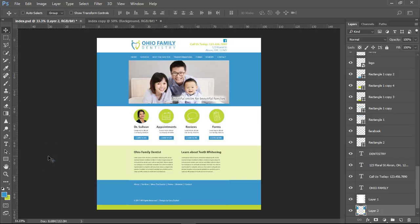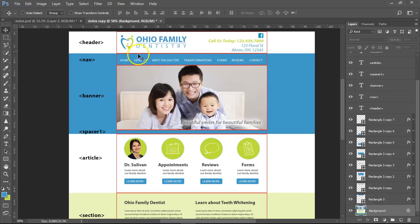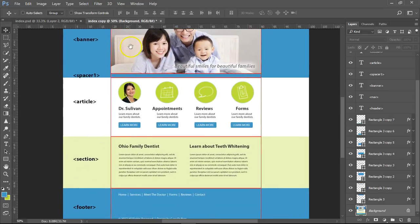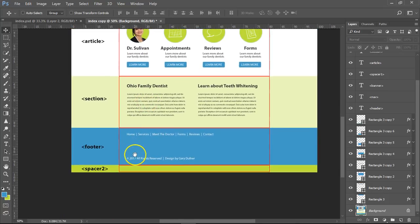We're going to make this graphic into a website. I've already made sections of what the website's going to be — these are going to be the divs. There's going to be the header, navigation, banner, spacer one, article, section, footer, and spacer two.